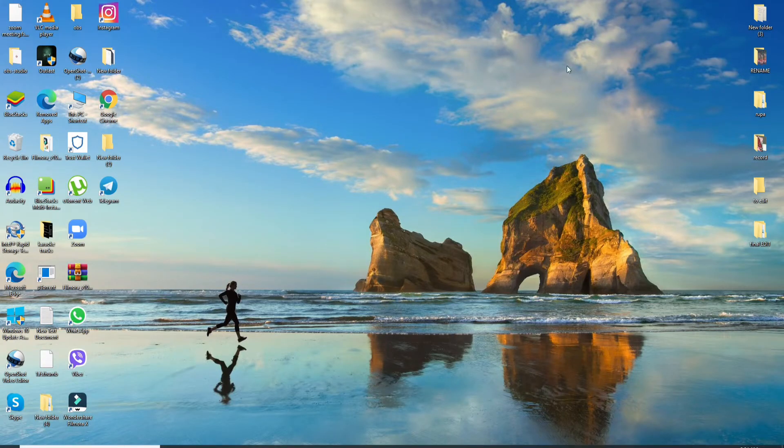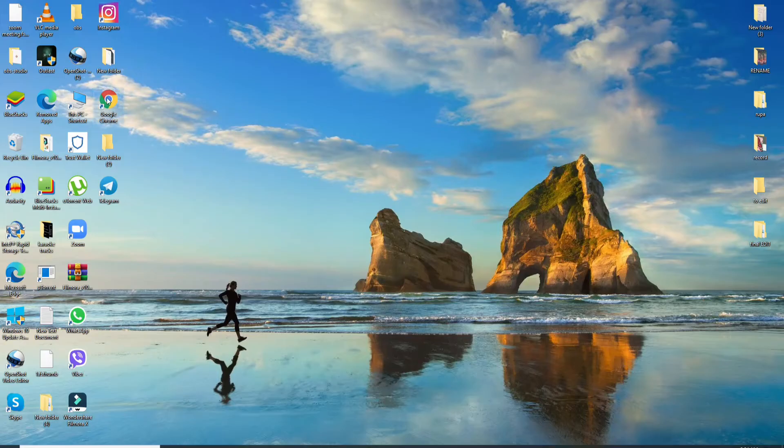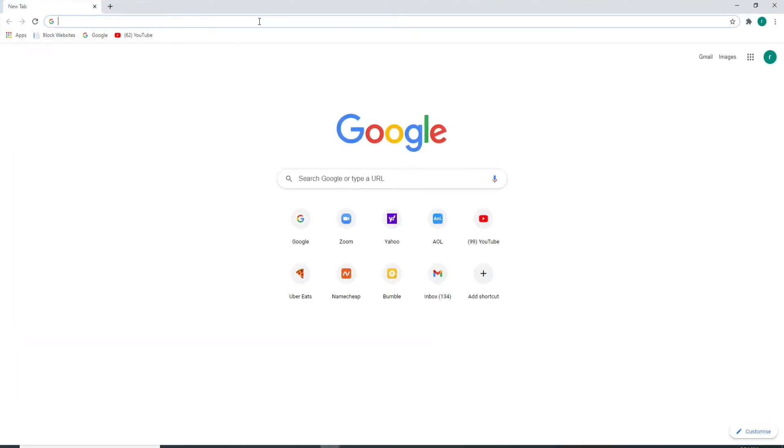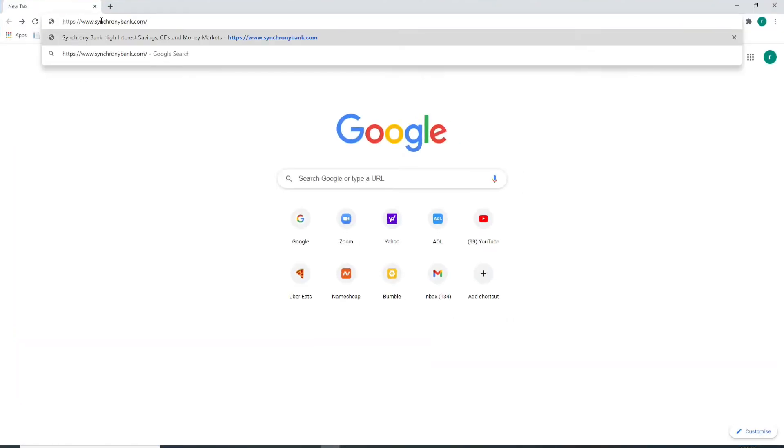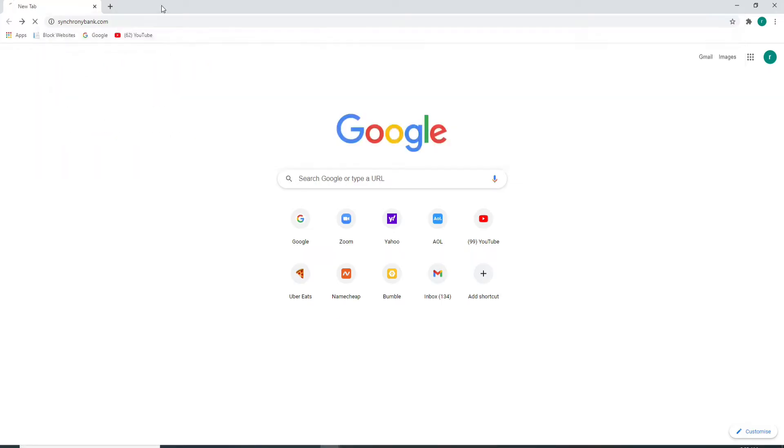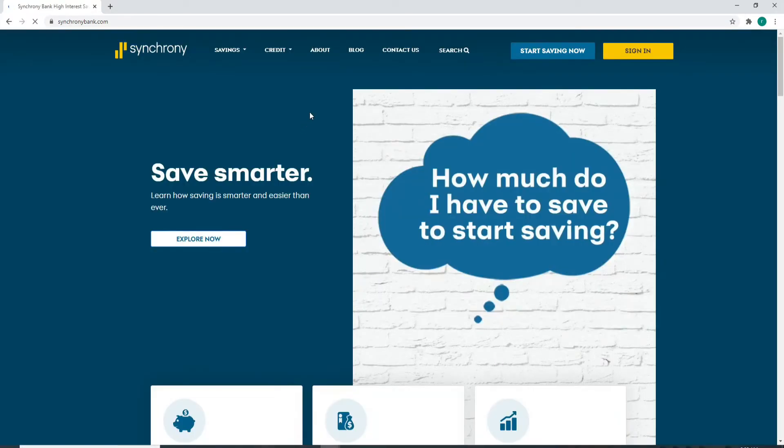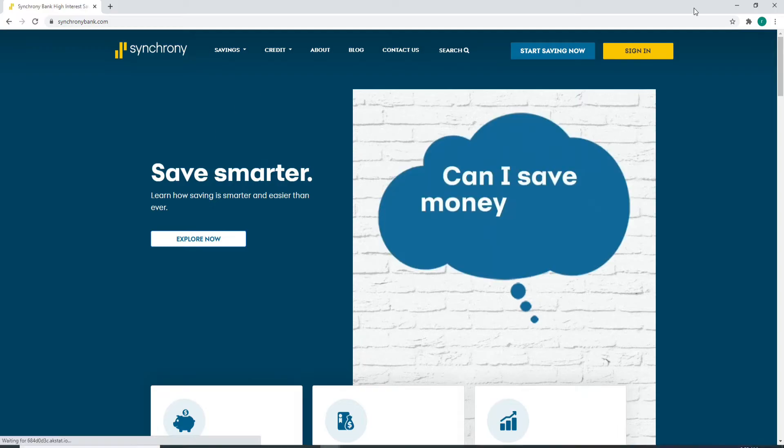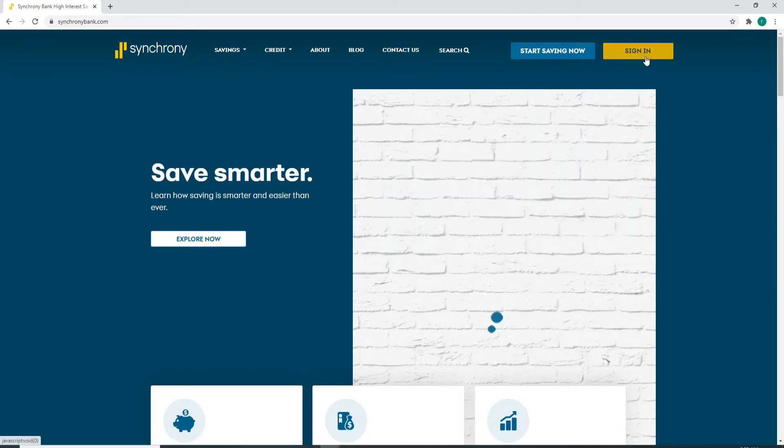To log into Synchrony, go to your web browser first. Type in www.synchronybank.com and enter. You'll end up in the official website of Synchrony. In order to sign in, click on the sign in button located at the upper right corner.